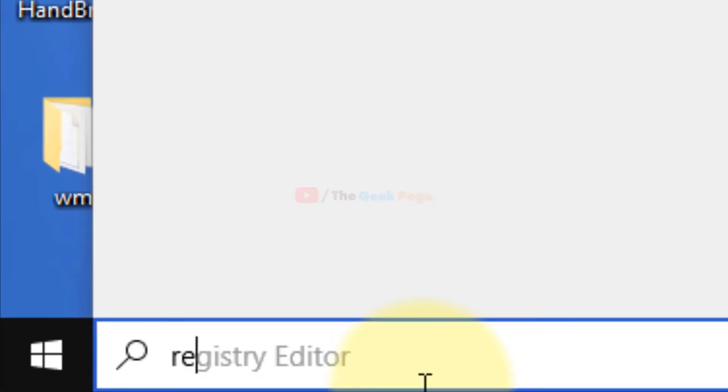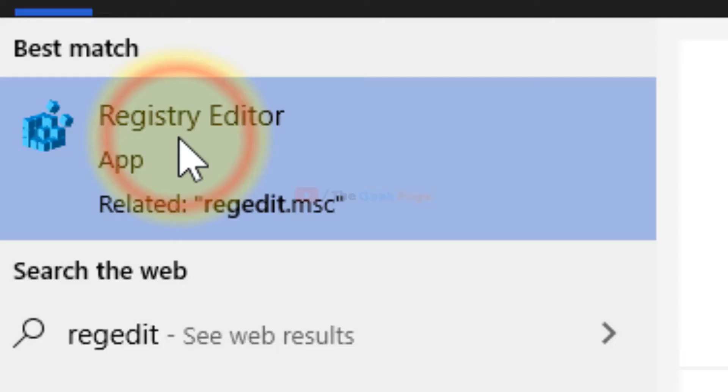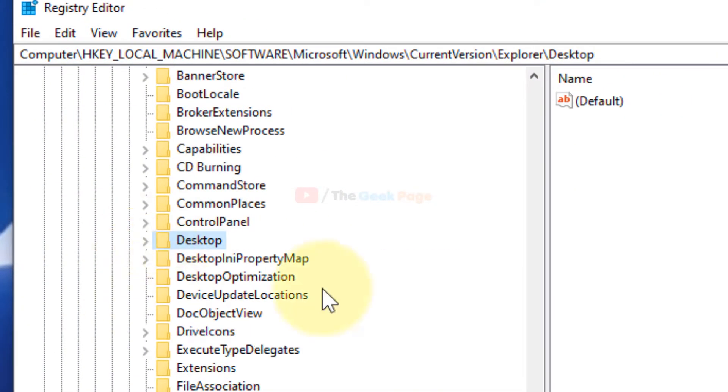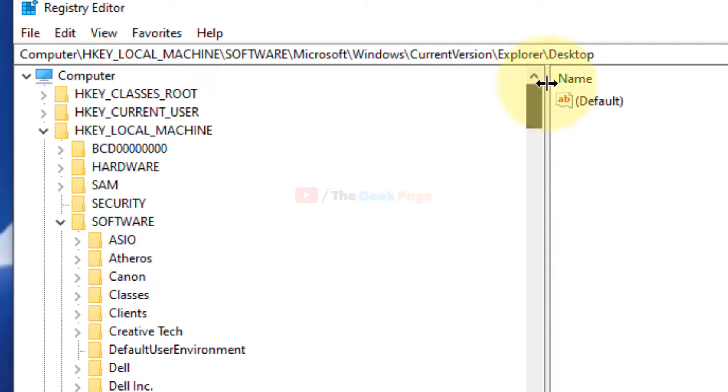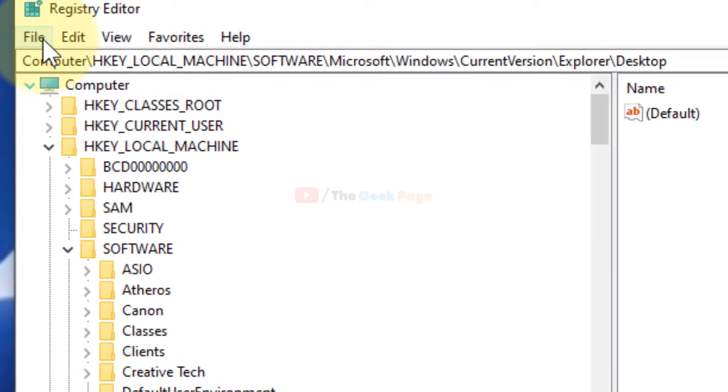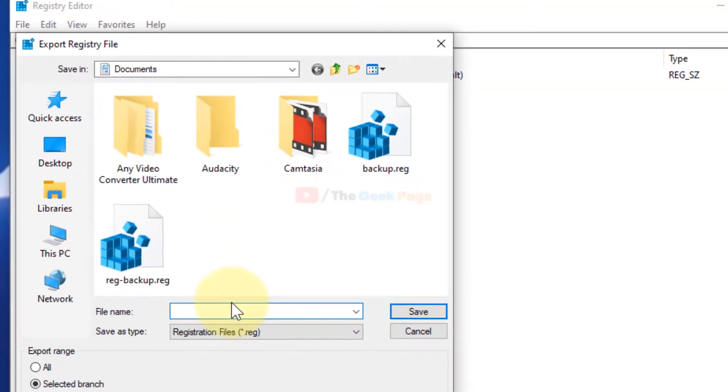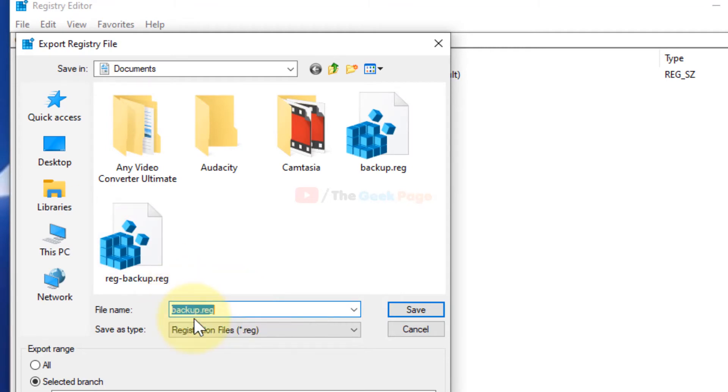So how to get rid of this duplicate drive? It's very easy. What you have to do is just search Registry Editor to open it. Just click on Registry Editor. Once the Registry Editor opens up, it's always a good practice before doing anything, before changing anything, to take a backup of this. Just click on File, click on Export, and take a backup and save.